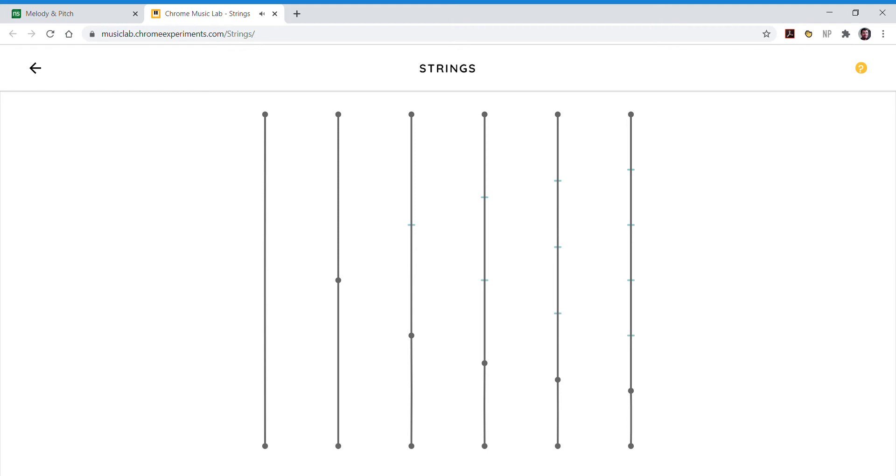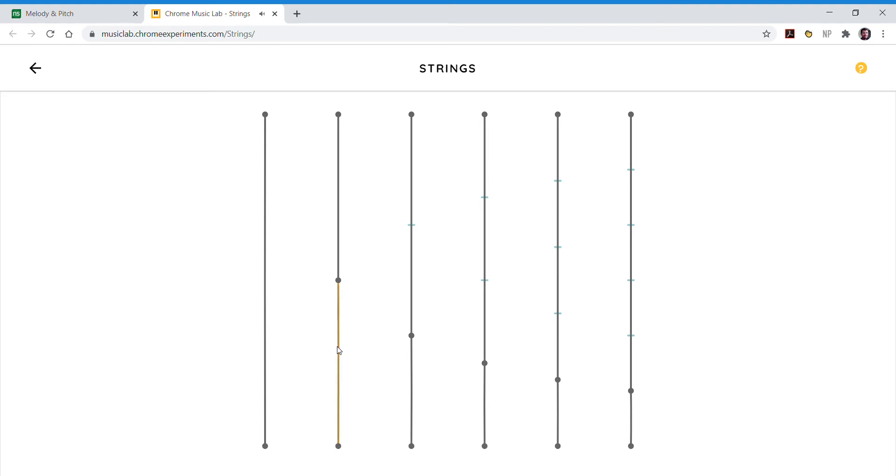In the first string we have a full length. It makes our lowest sound. If we put another pinch halfway between, that doubles the sound up and it goes a whole octave higher. Pinch it again, it goes higher and higher.